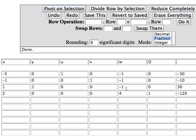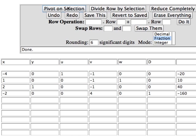This is not a candidate for pivot element because minus 1 into plus 30 does not give me a positive ratio. The smallest positive ratio is minus 1 into minus 10. So that's my next pivot element. I click in that box and say pivot on selection.